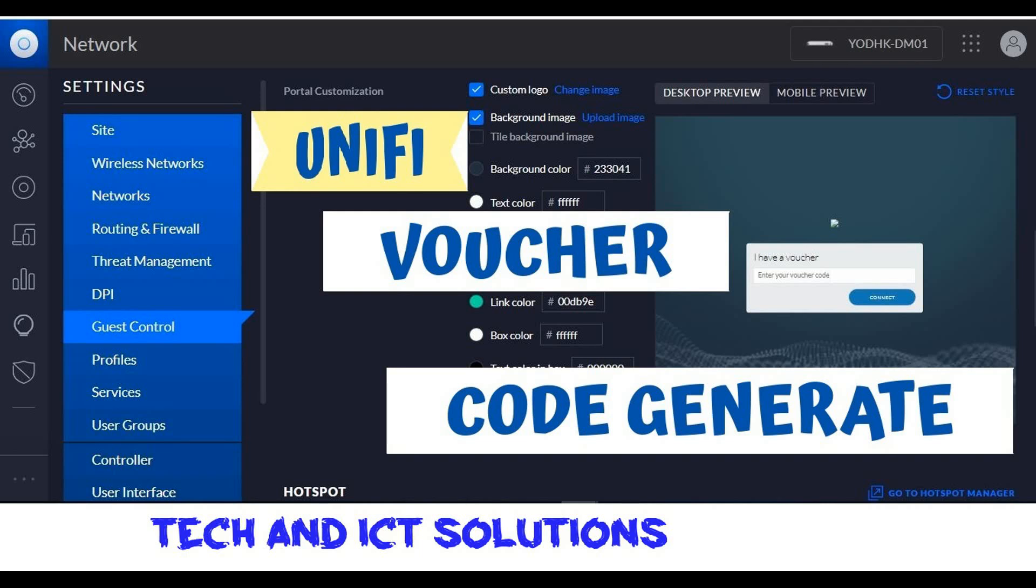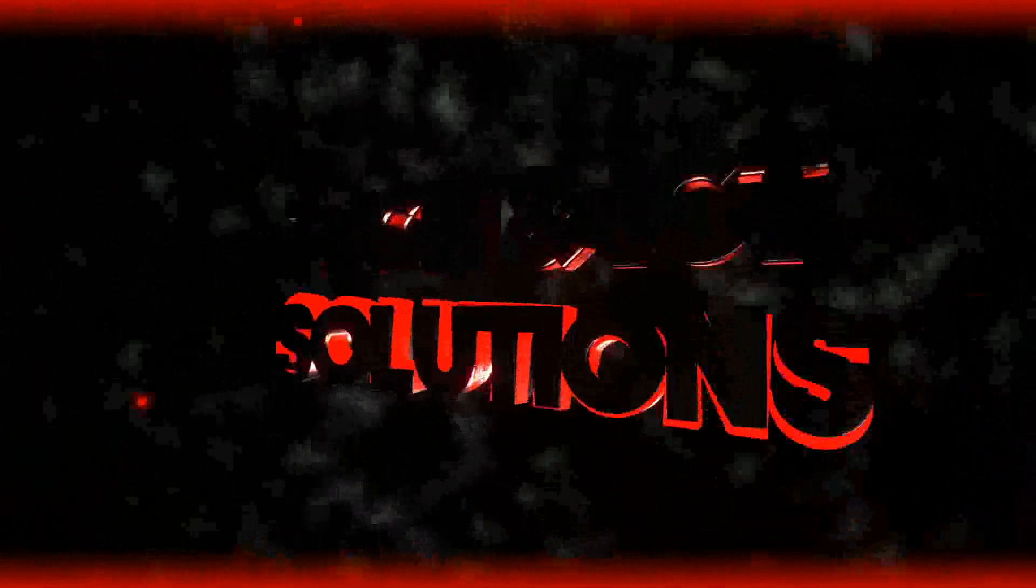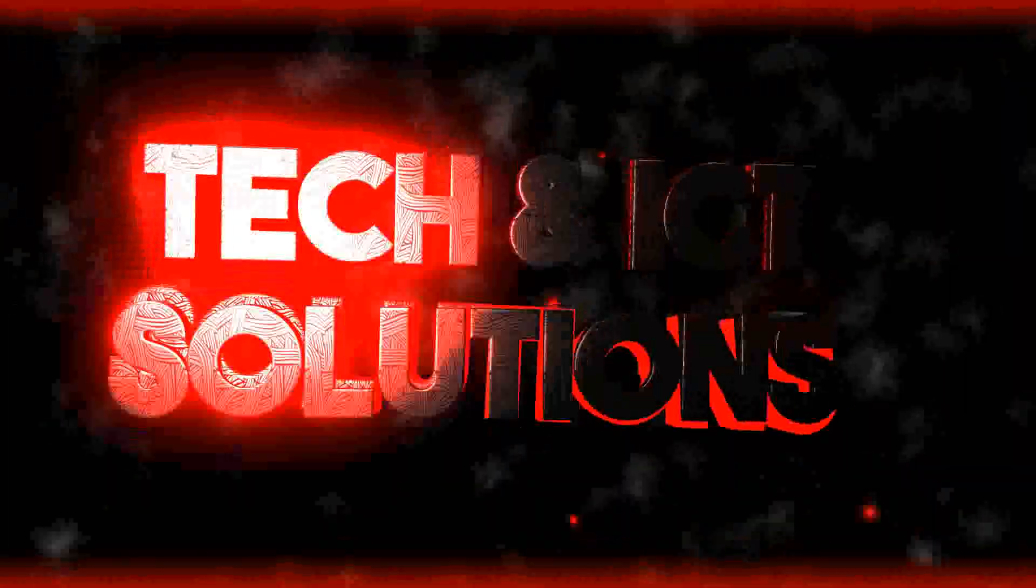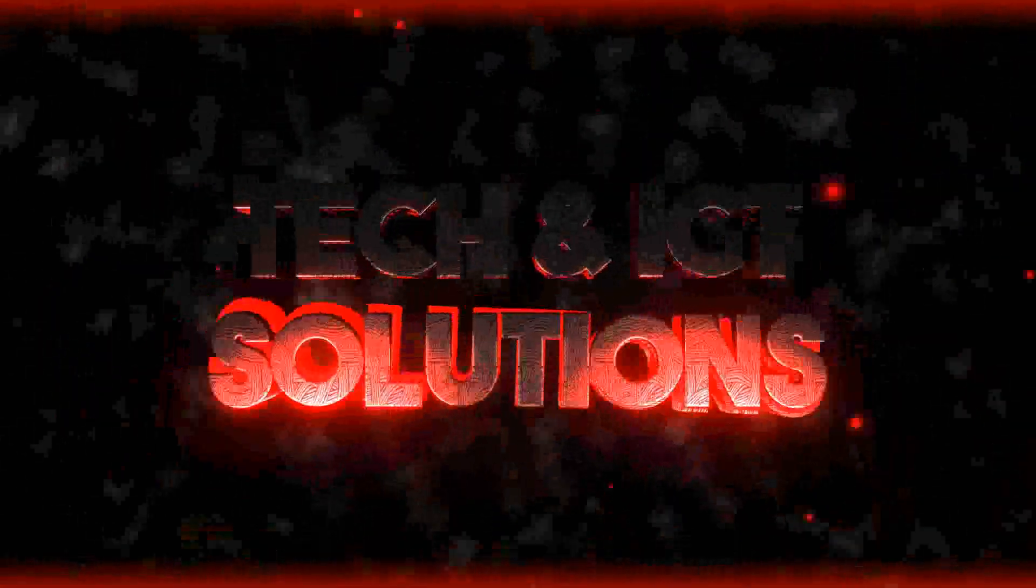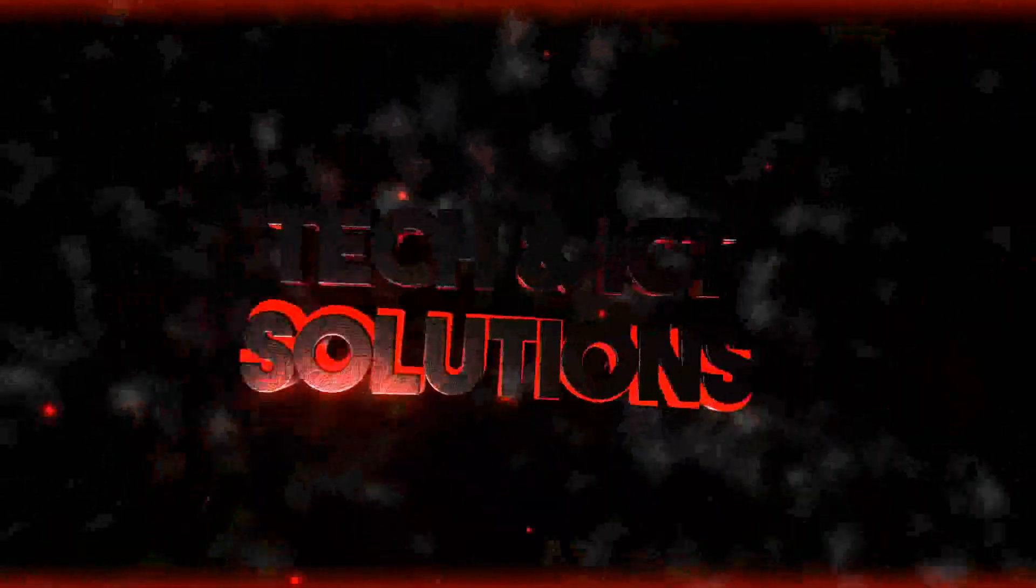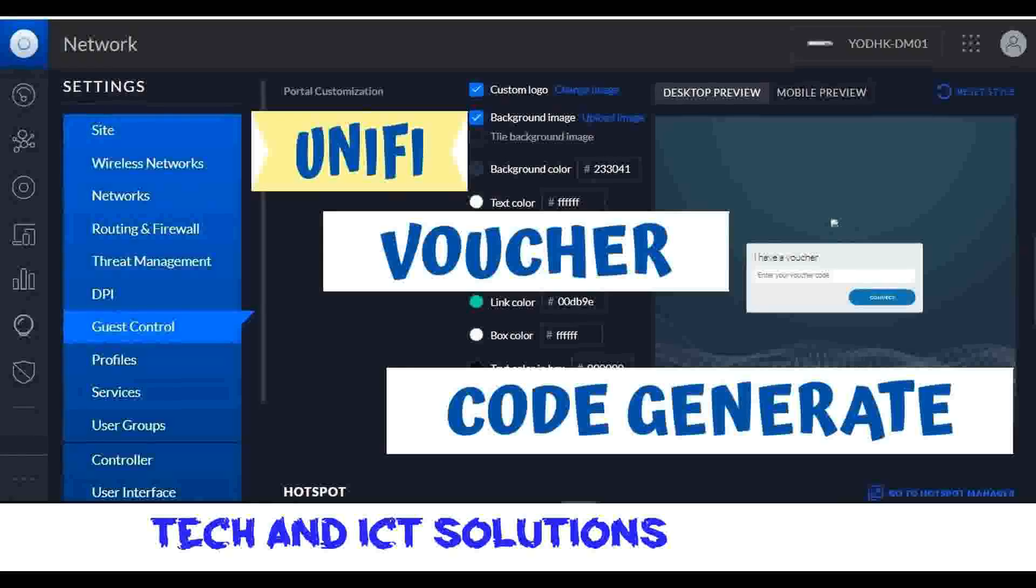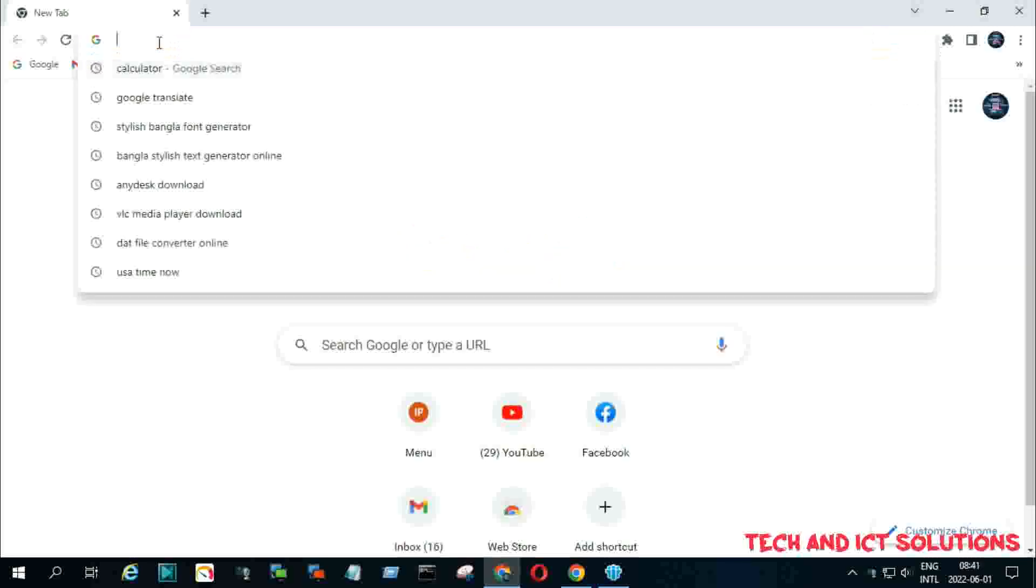Hello friends, welcome to my channel Tech and ICT Solutions with another helpful video tutorial. In this tutorial, I will show how we can generate UniFi or Wi-Fi guest voucher codes for accessing Wi-Fi internet.